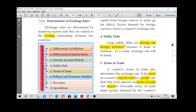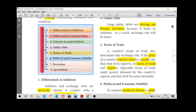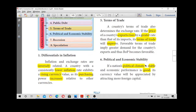The next determinant is terms of trade. Every country favours a favourable balance of trade. That is when export prices are greater than imports, it is said to be favourable terms of trade.